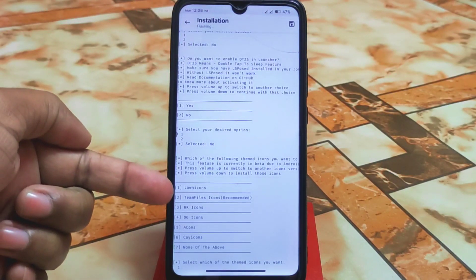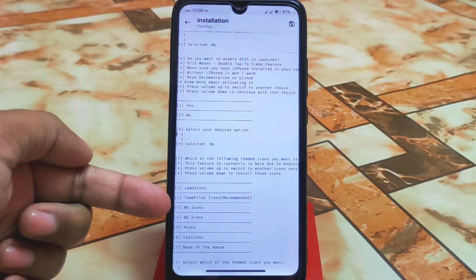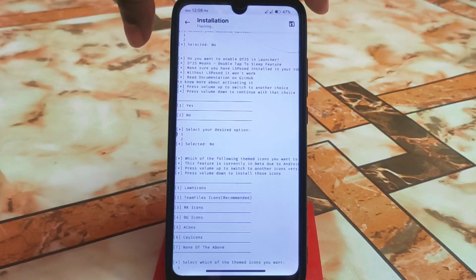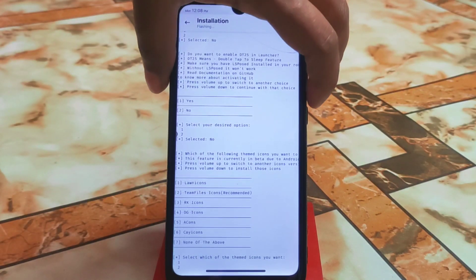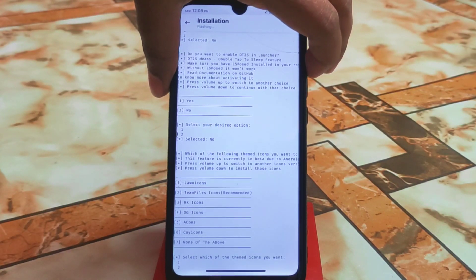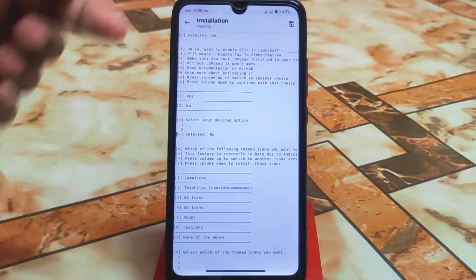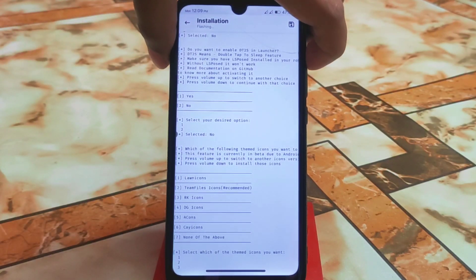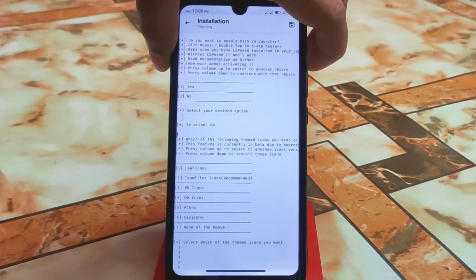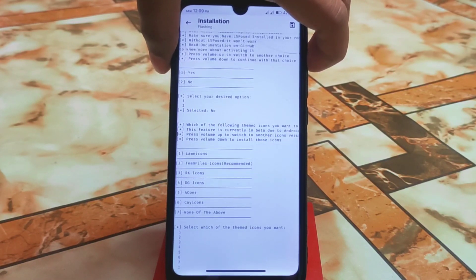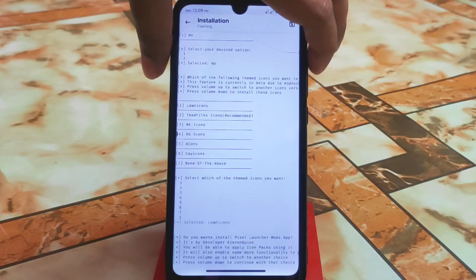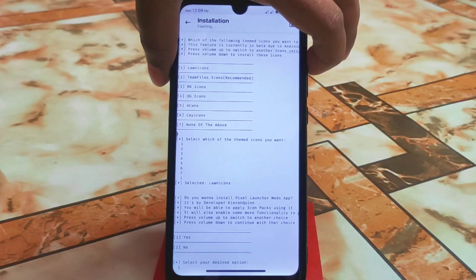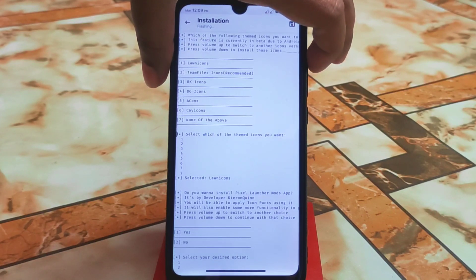Here we have the loan icons, team files icons, RK icons, and other things. If you want any of them, select the one you want — number one, number two, or number three. If you want everything, keep pressing the volume up button, then press volume down and you are good to go.